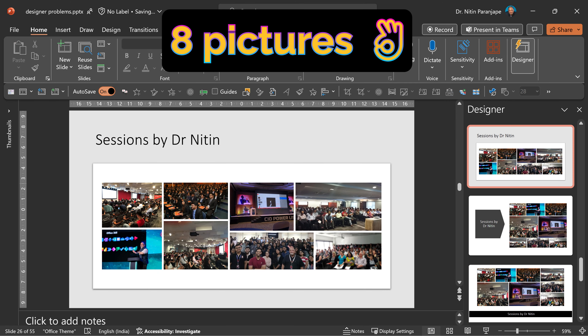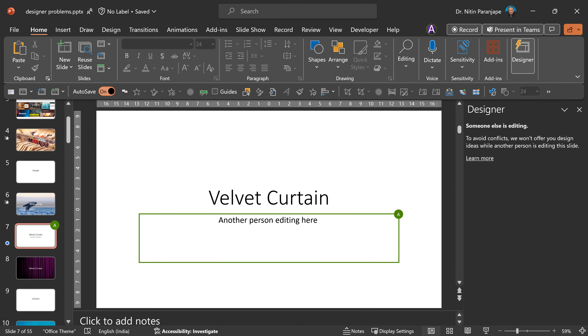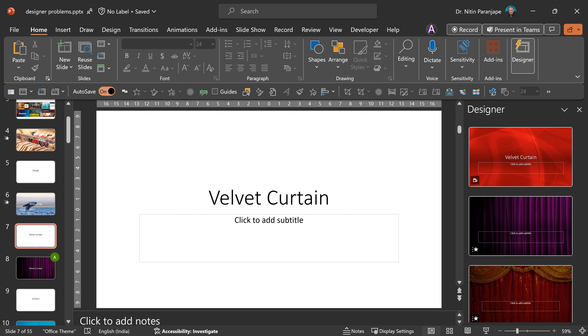One common reason nowadays: if two people are editing the same slide at the same time, PowerPoint will not show design ideas to avoid conflict. When the other person moves to a different slide, you will start getting design ideas.